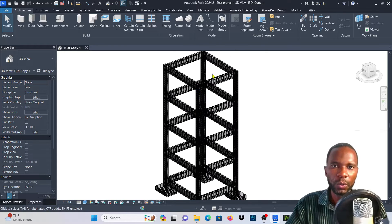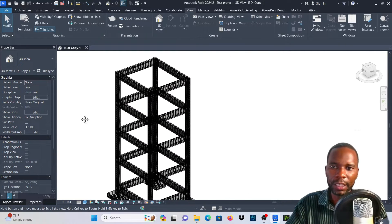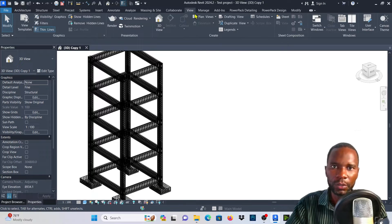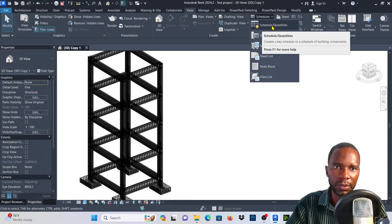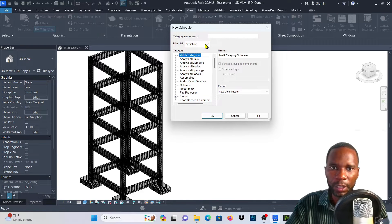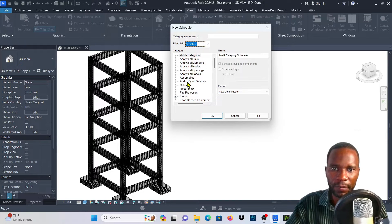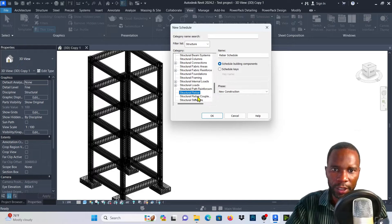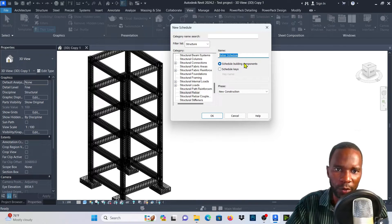Now I'm going to go to the schedule view. Then go to Schedule under the View tab, then Schedules and Quantities. From here, filter to Structure so that you just see structure-related categories. Then find the structural rebar, which is right here. Once you select it, you can put the name that you want — I'll leave it as 'RebarSchedule' for now and rename it later. Simply click OK.